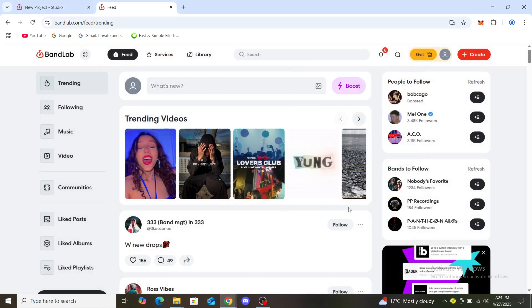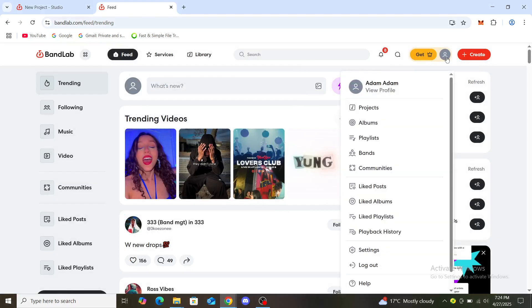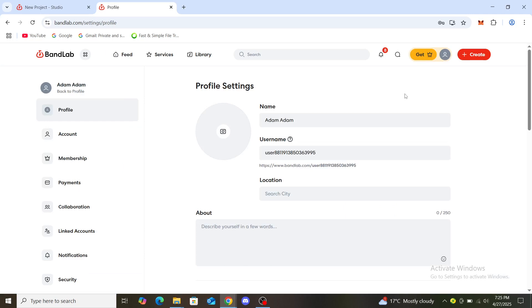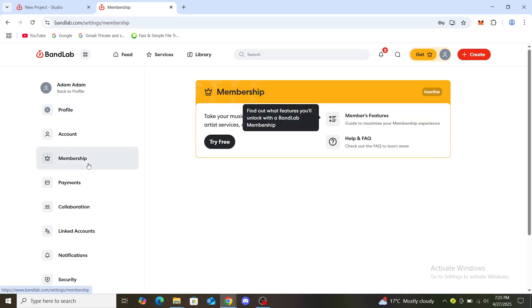Once you've chosen that option and you have your account on there, you can go to here. You can view your profile, and once you've clicked on settings, you can see the membership right here.